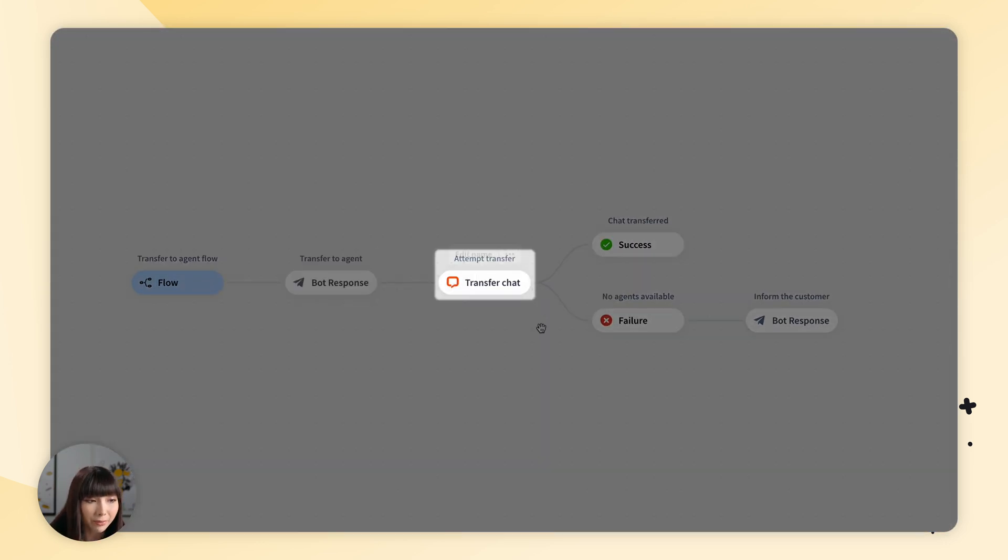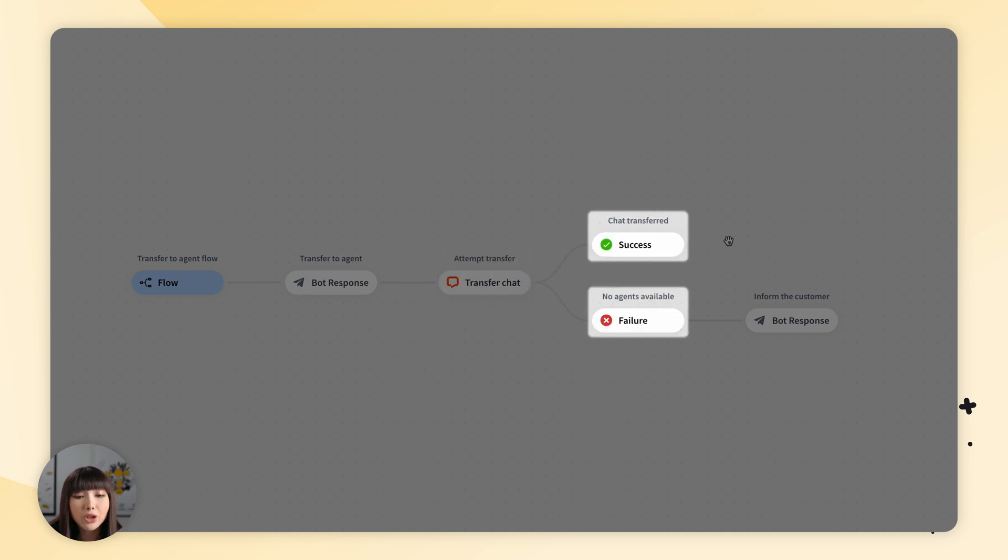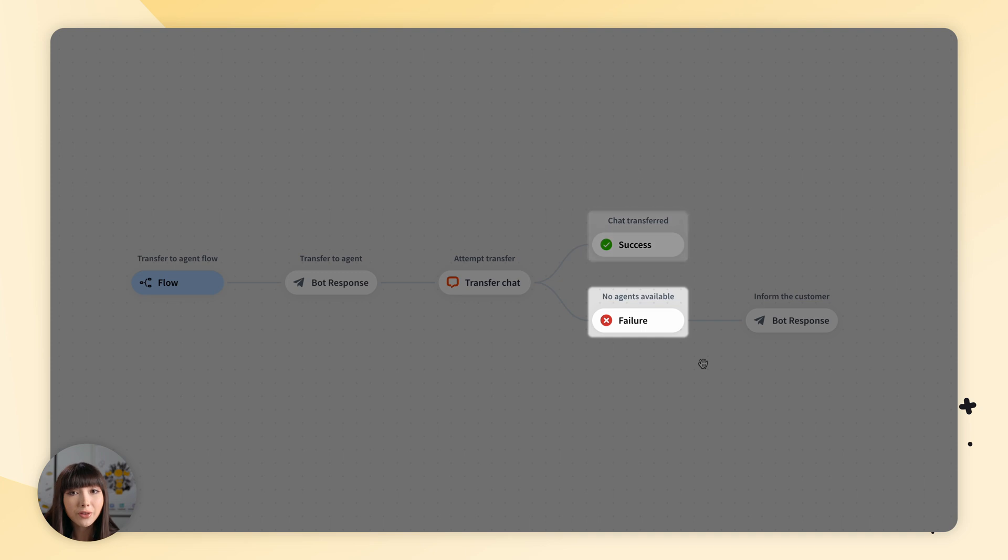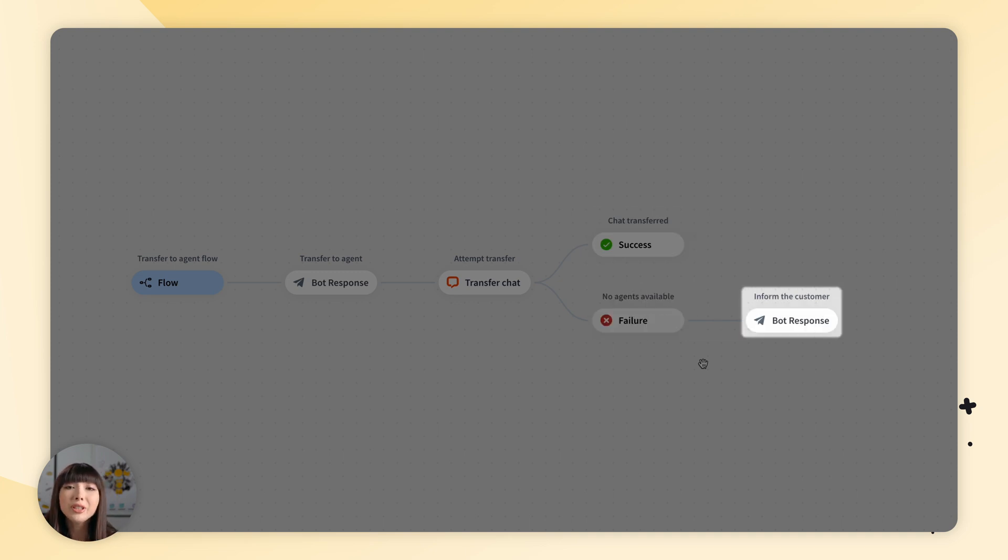After an attempt of transferring the chat, we have two scenarios: success chat transferred, and the other failure, no agents available. So if there are no agents available, then the bot will inform the customer.